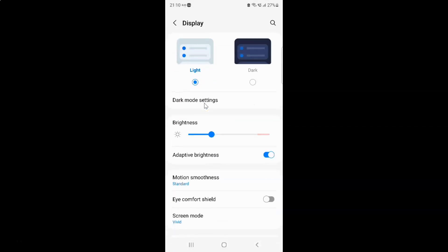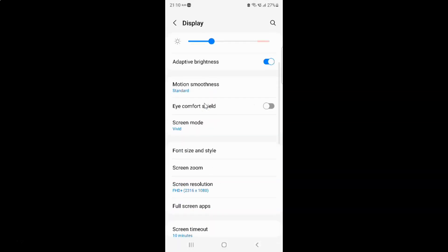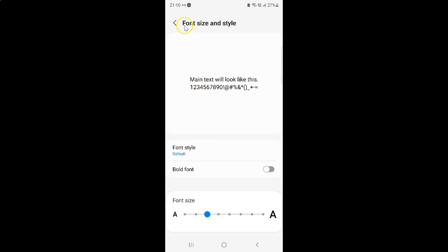And then scroll down to font size and style and then tap on it. I have the font size and style screen opened and on this screen you have to come to the font size section.